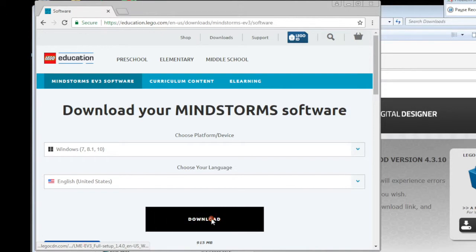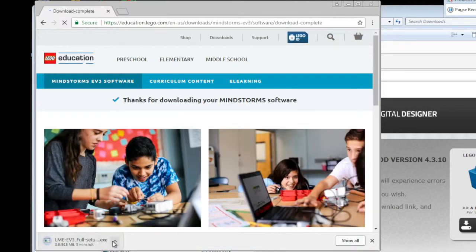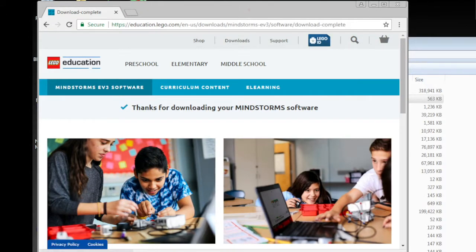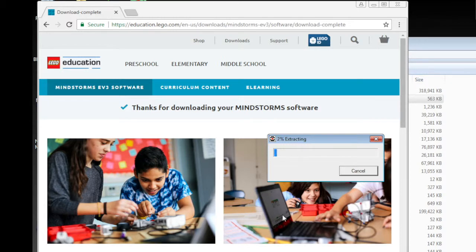And then just click download, waiting for the download to complete. Once the download completed, click to open the file, it will automatically extract and start the installation process.